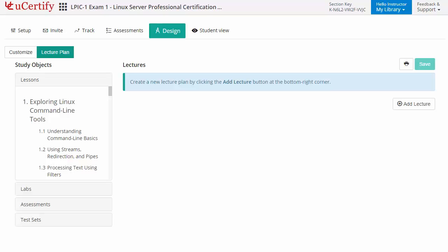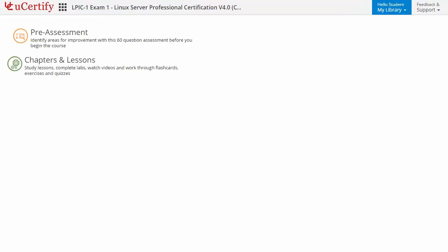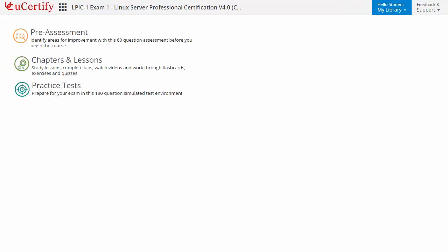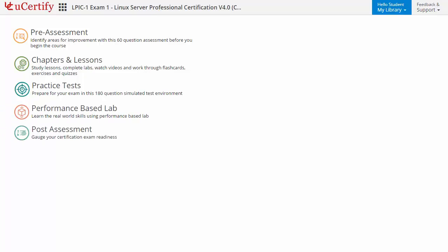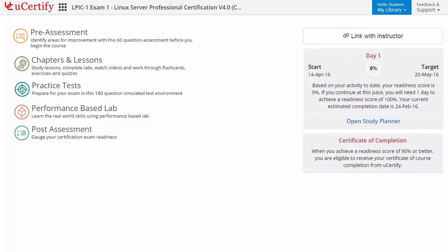Now let's check out the student area. It begins with pre-assessment, interactive lessons, practice tests, labs, and finally the post-assessment. Additionally, you can link with your instructor and gauge your performance through test history and performance analytics.